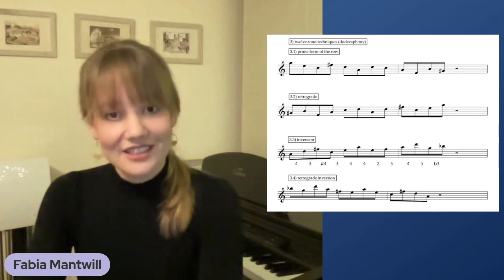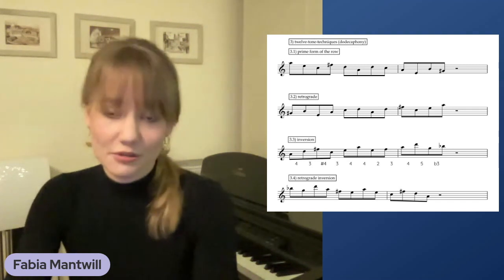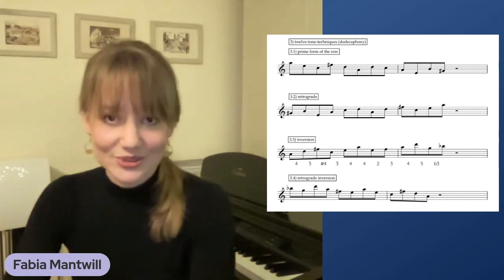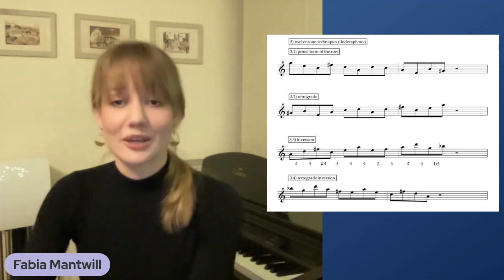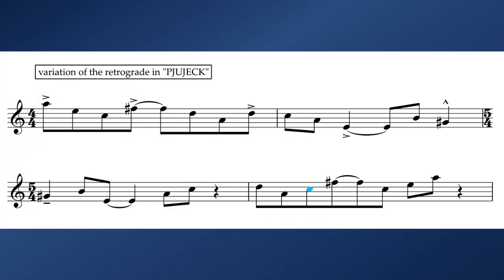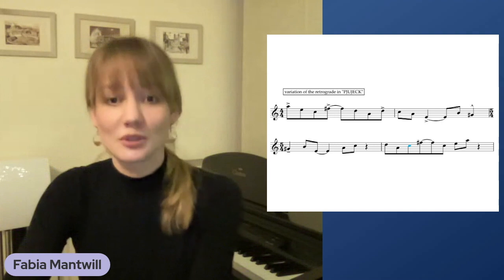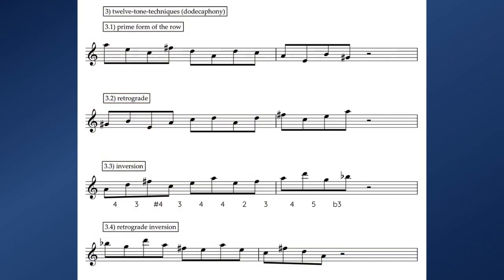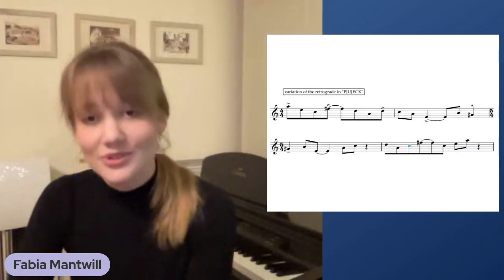The last one is called retrograde inversion — we take our inverted row in retrograde, starting our inverted row on its last note. Coming back to my composition, I used the retrograde of my prime melody and changed the meter into a 5/4 bar to give it some new flavor. I changed up one note, which I marked blue, replacing the original D with a C in the second bar. Using those techniques can really give you new input and ideas, but feel free to experiment and use them as a starting point — take the freedom to change them up to serve the music in the end.